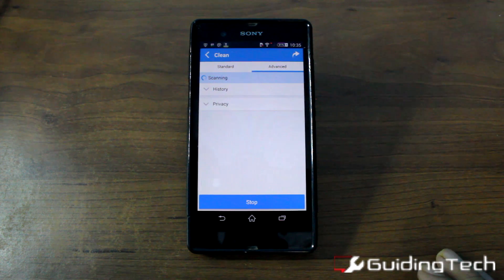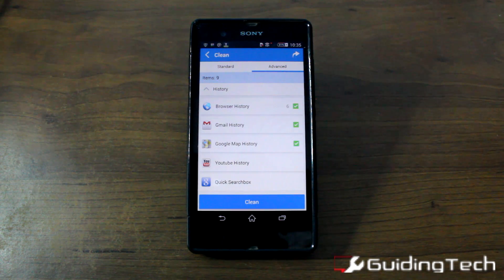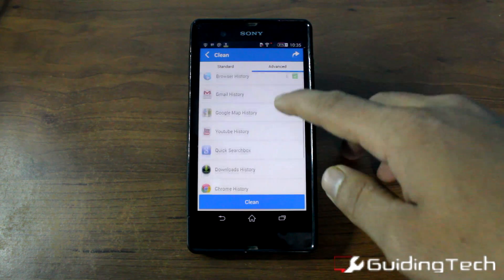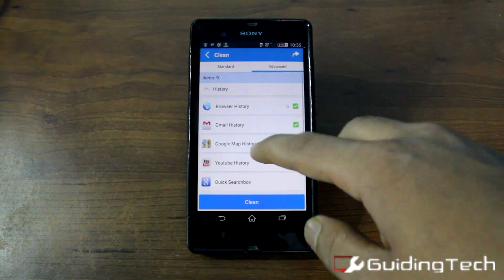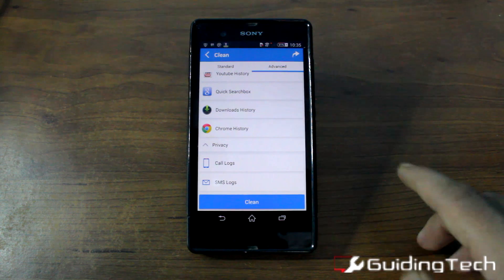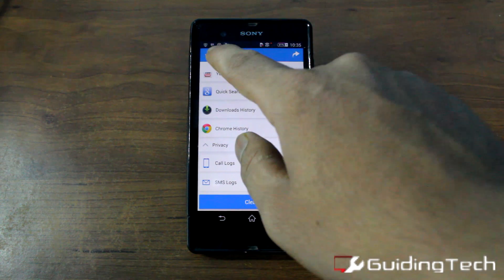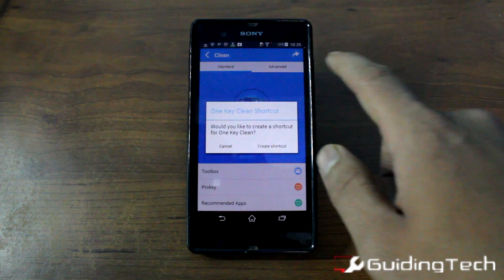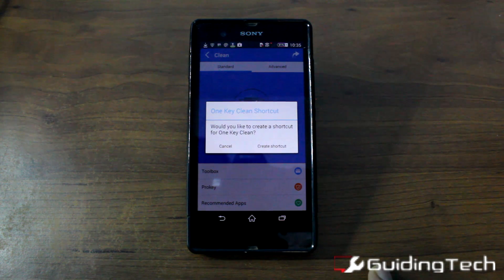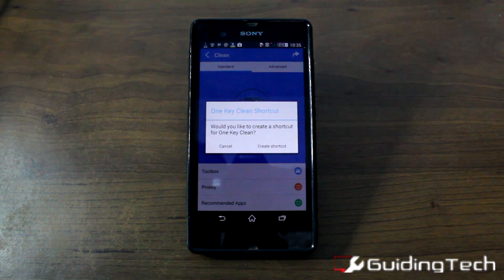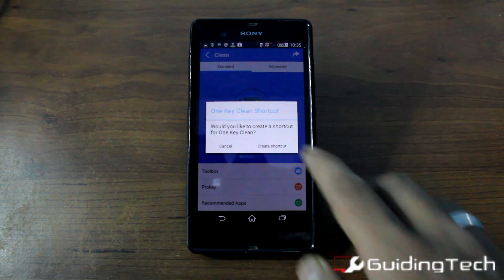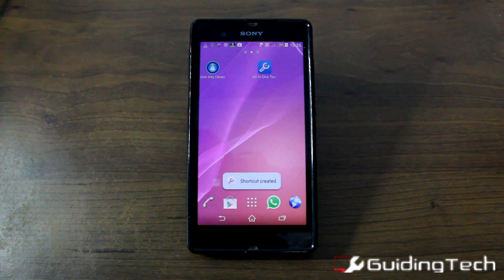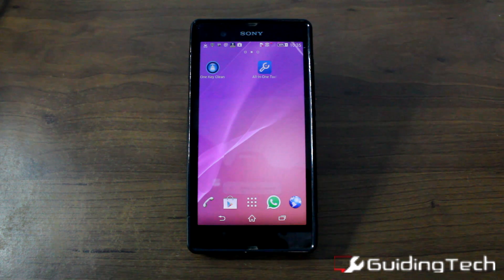In advanced view, you can see the browser history, Gmail, and the search history — it's basically related to privacy settings. You can also delete your call logs and your SMS logs. You can also create a shortcut of this particular one-clean-up button on your home screen. Just tap the shortcut button and you will see the one-key clean shortcut has been created.